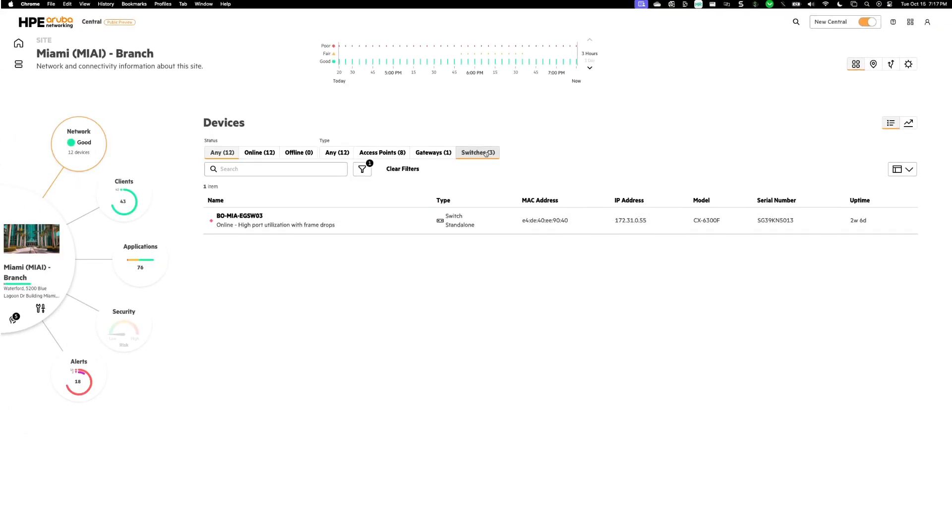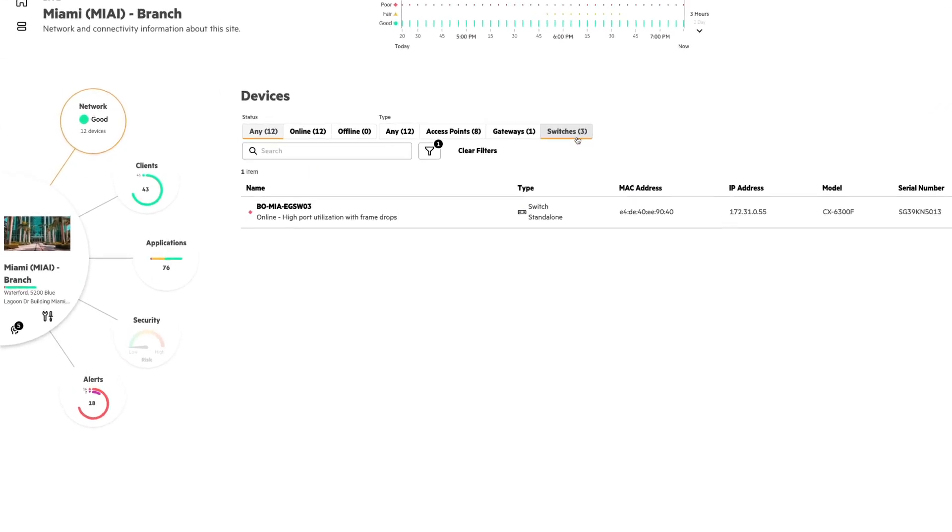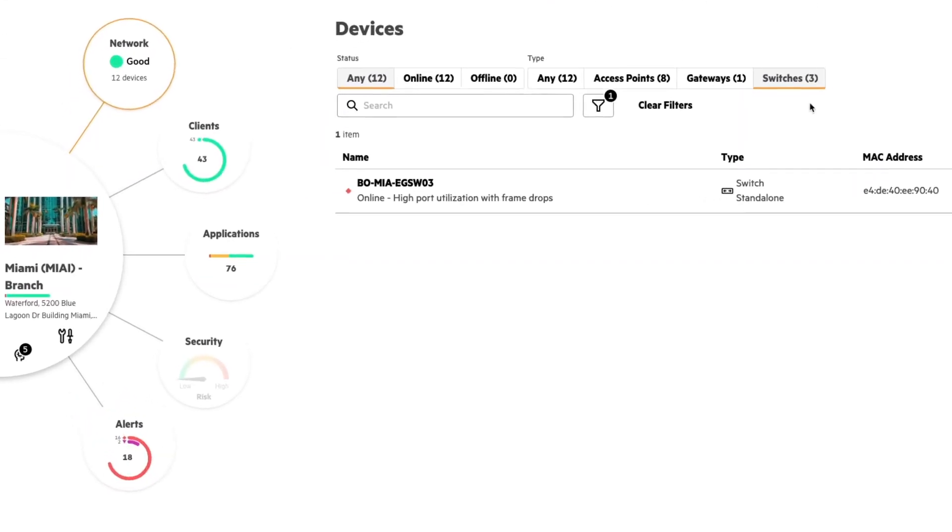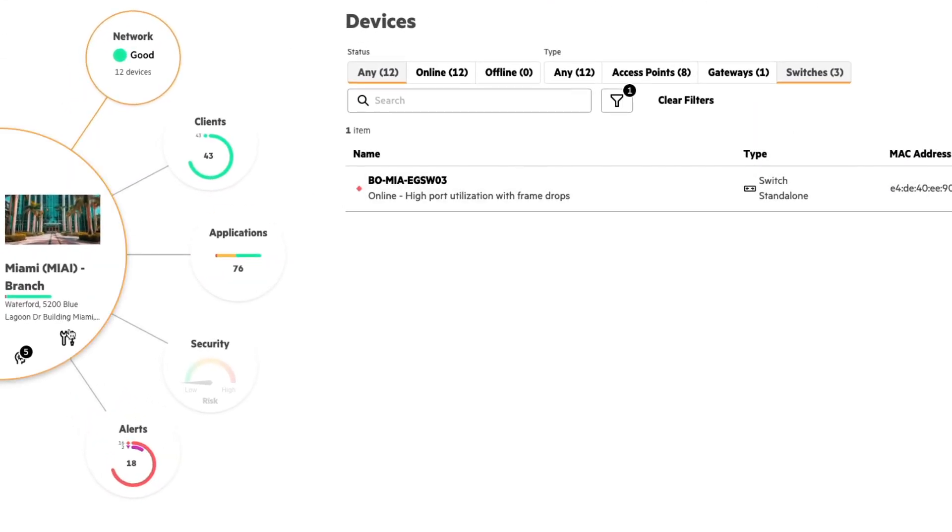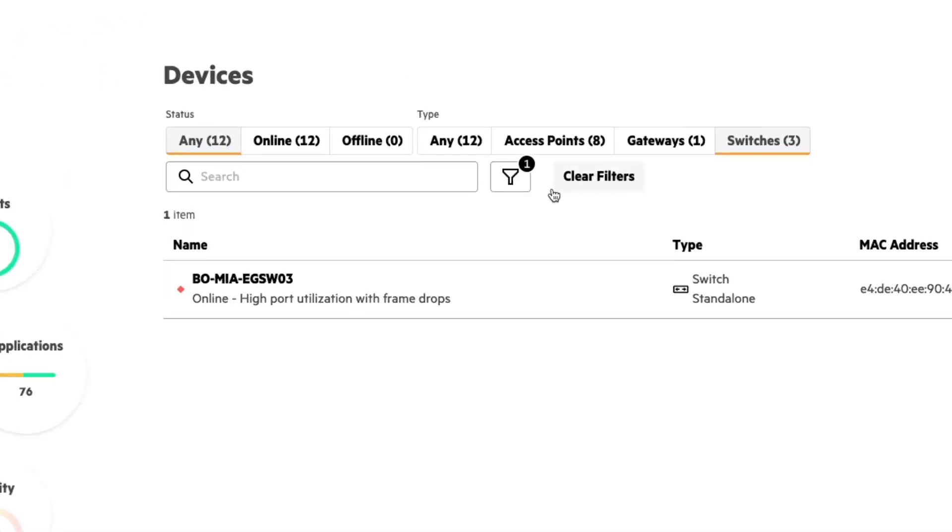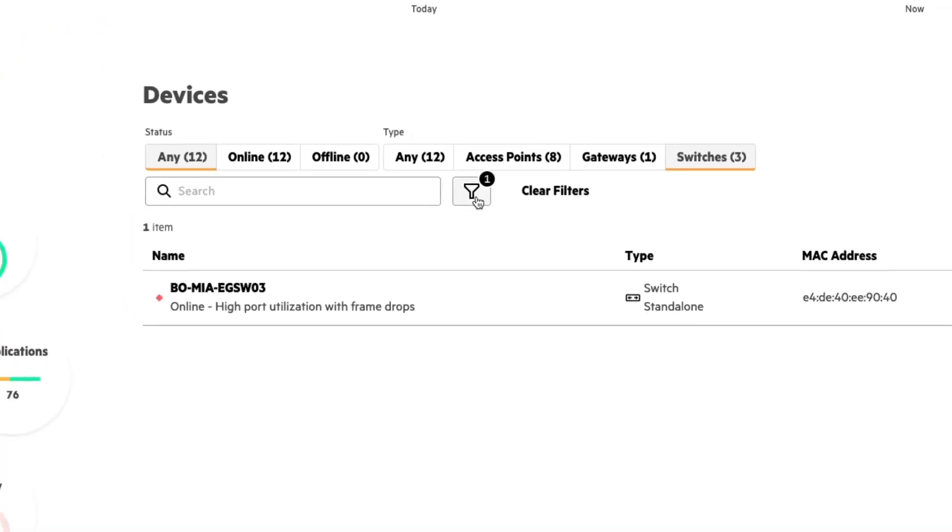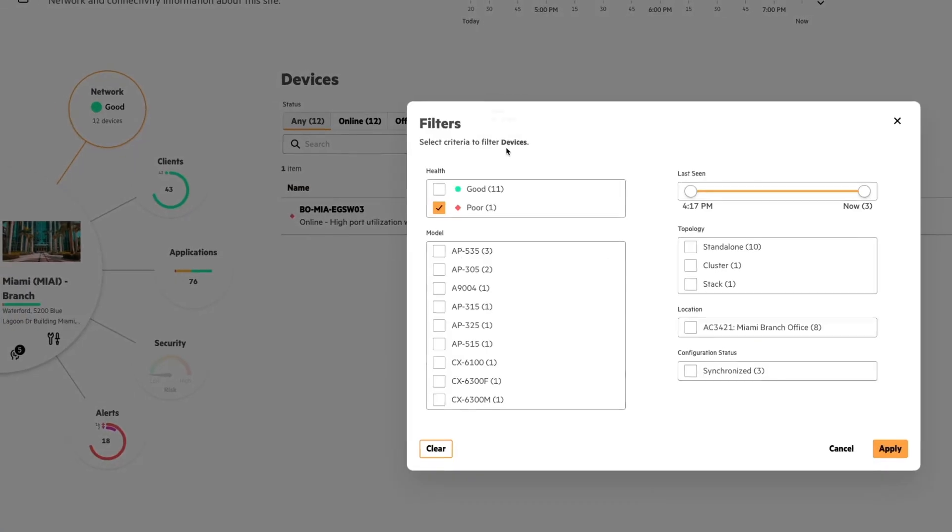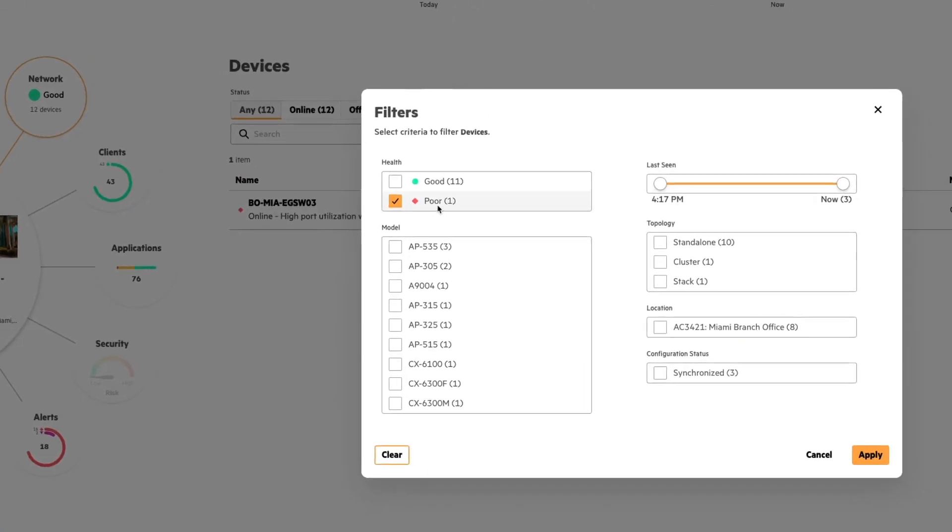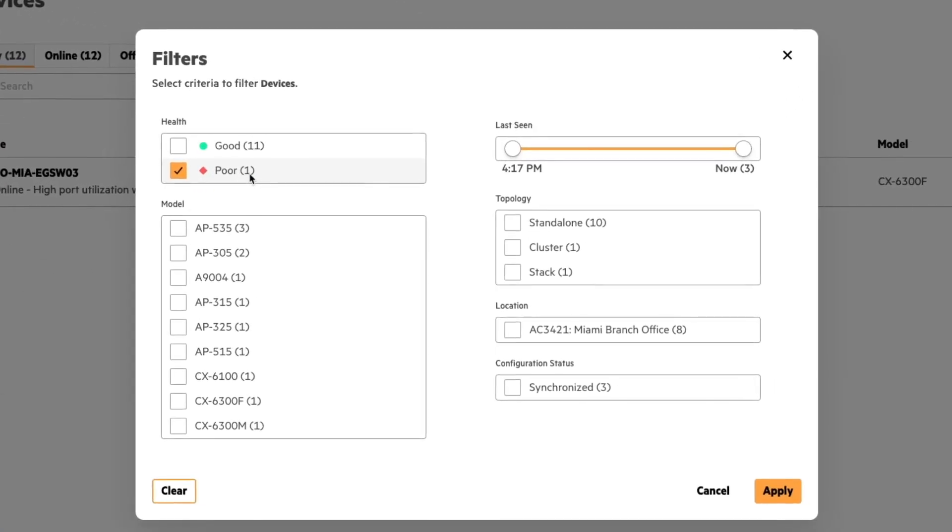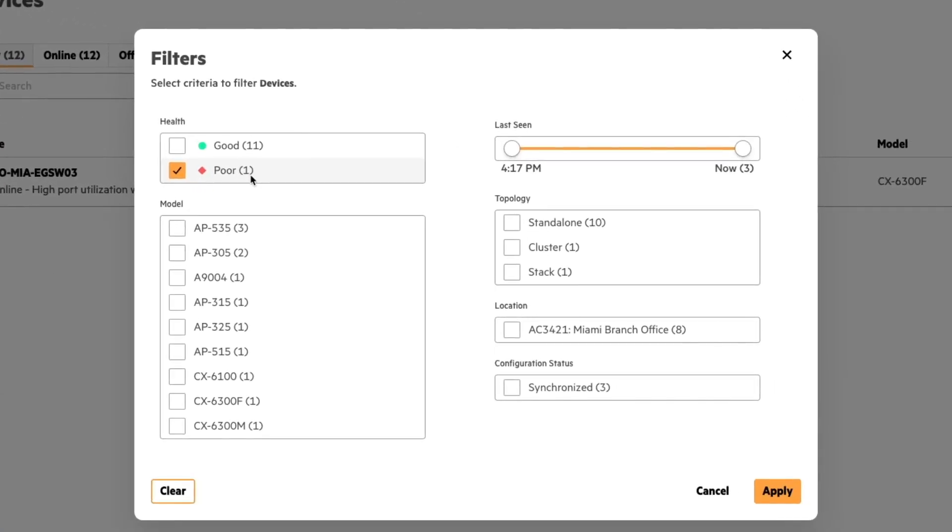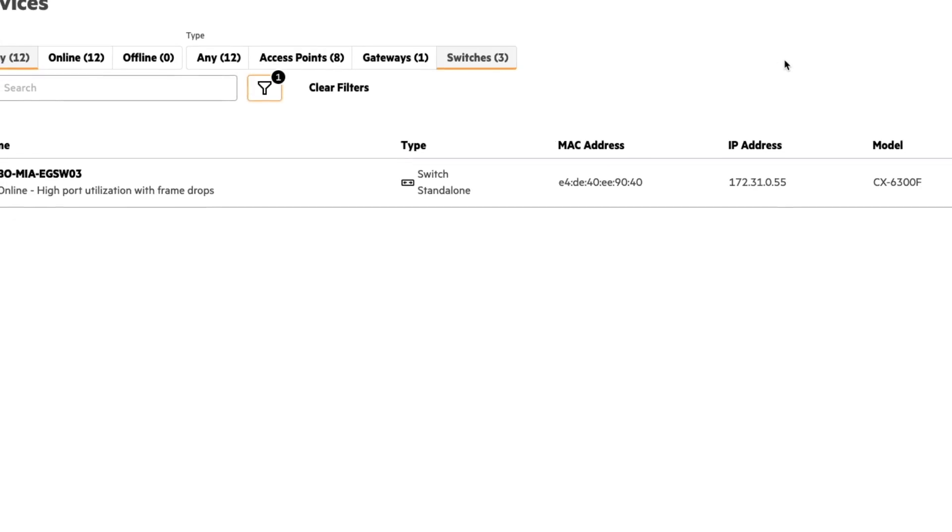Now that I've clicked that one, what it's done is a couple of things, it's taken me to the Miami site here on the left hand side. It's also applied a filter for my devices. So if I click on this filter, it's going to tell me that I have one device that has poor health. And it's going to also filter out that timeframe as well. I'm going to close out of that.